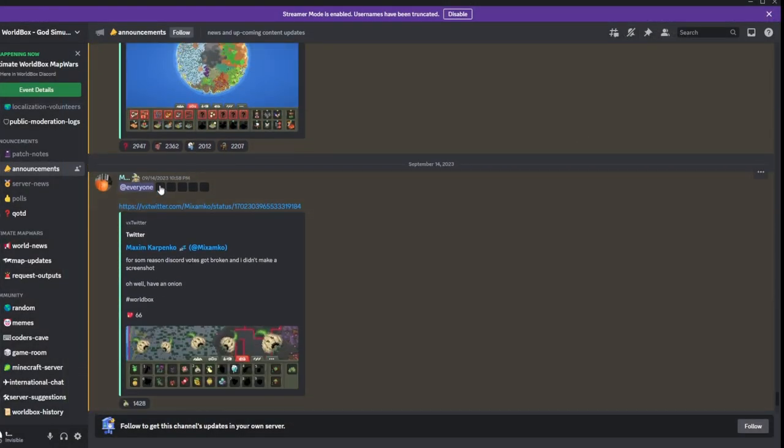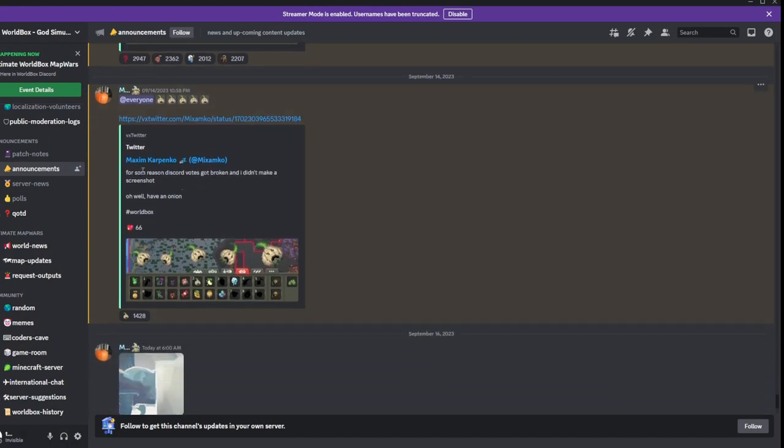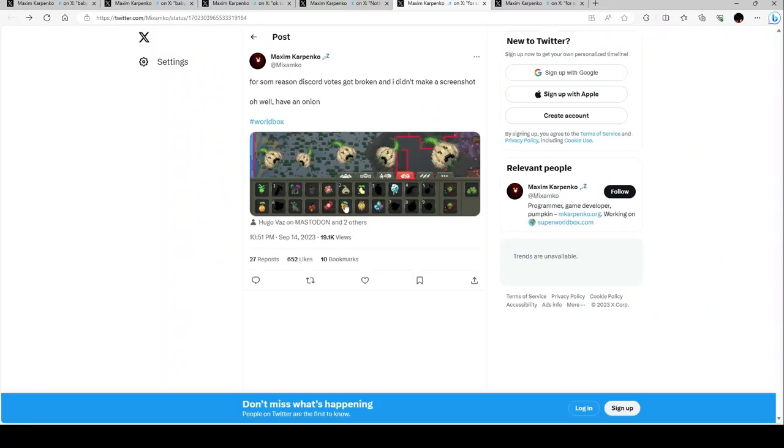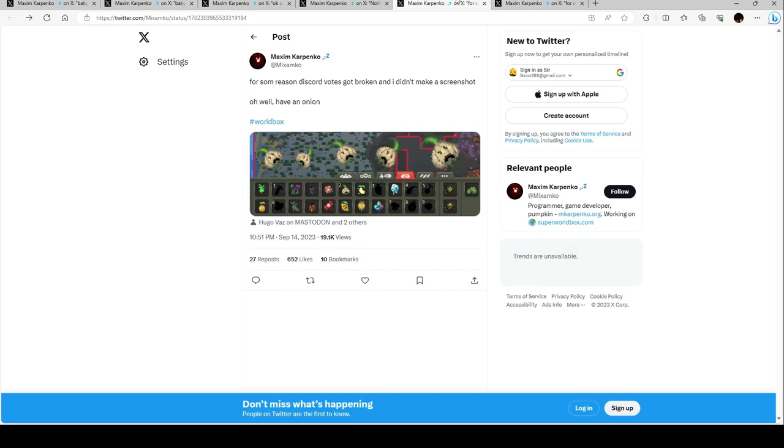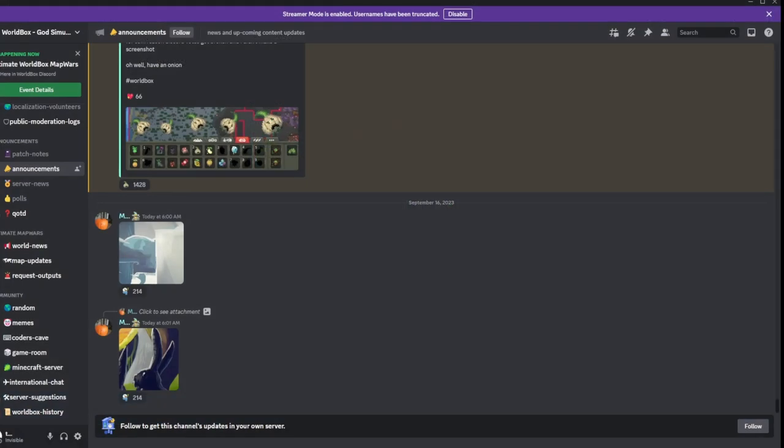Going back to the Discord server, it says at everyone: onion, onion, onion, and it seems to link to the same tweet as before.